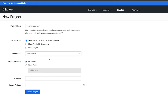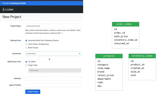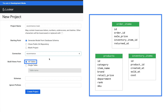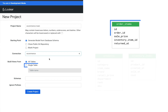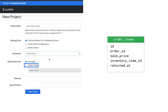A view is essentially a table in your database. You have the option to build views from all tables in your database, or just a single table. In this case, create a single table. You can add additional views for the other tables later.